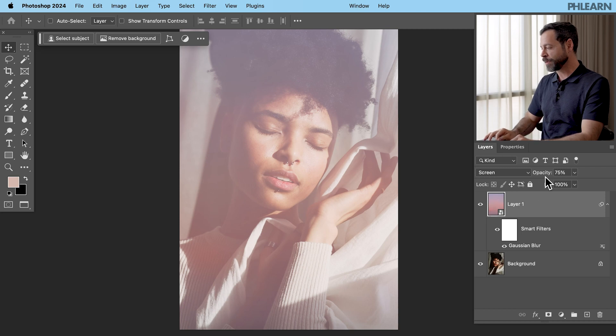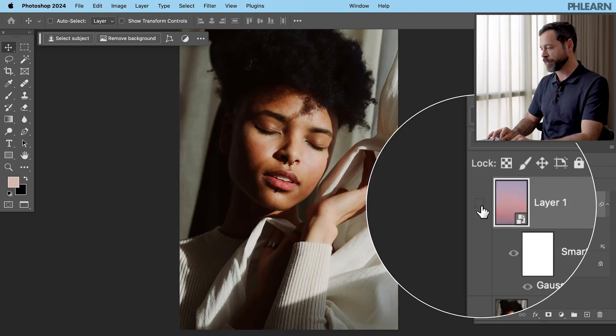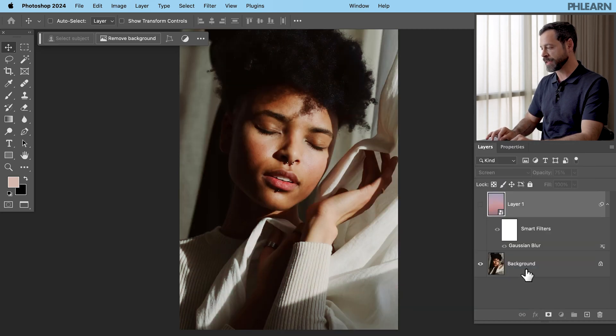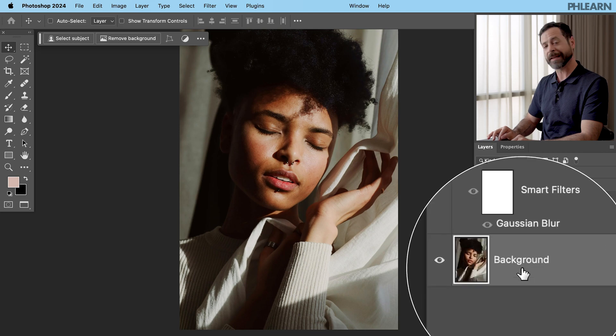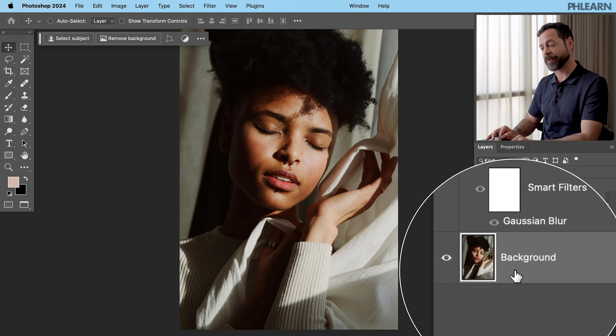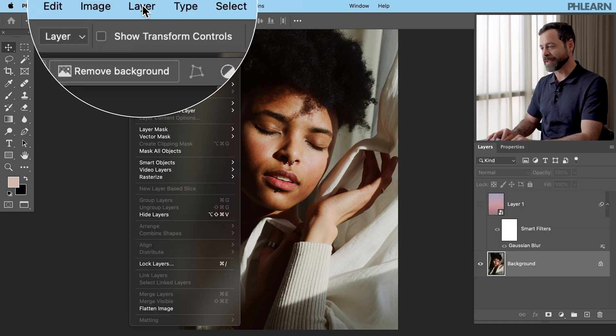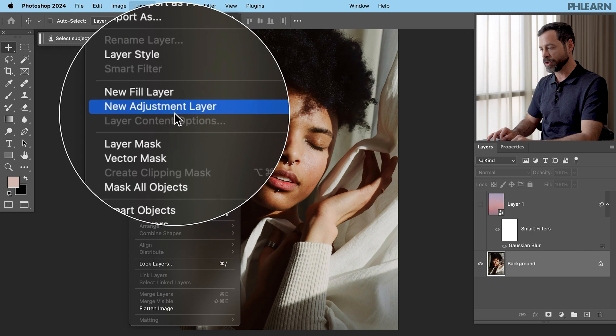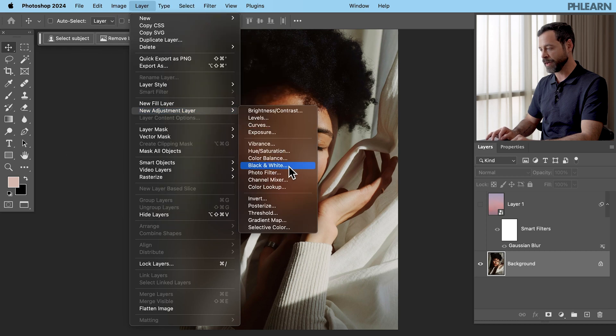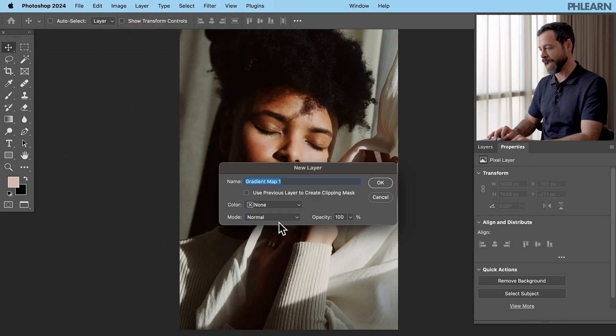Okay. Now for this one, we're going to go ahead and just turn this layer off temporarily so you can see how a gradient map works. Let's go ahead and click back on our background layer. We're going to go right up to layer. We're going to go to new adjustment layer and down here to gradient map. Hit OK.